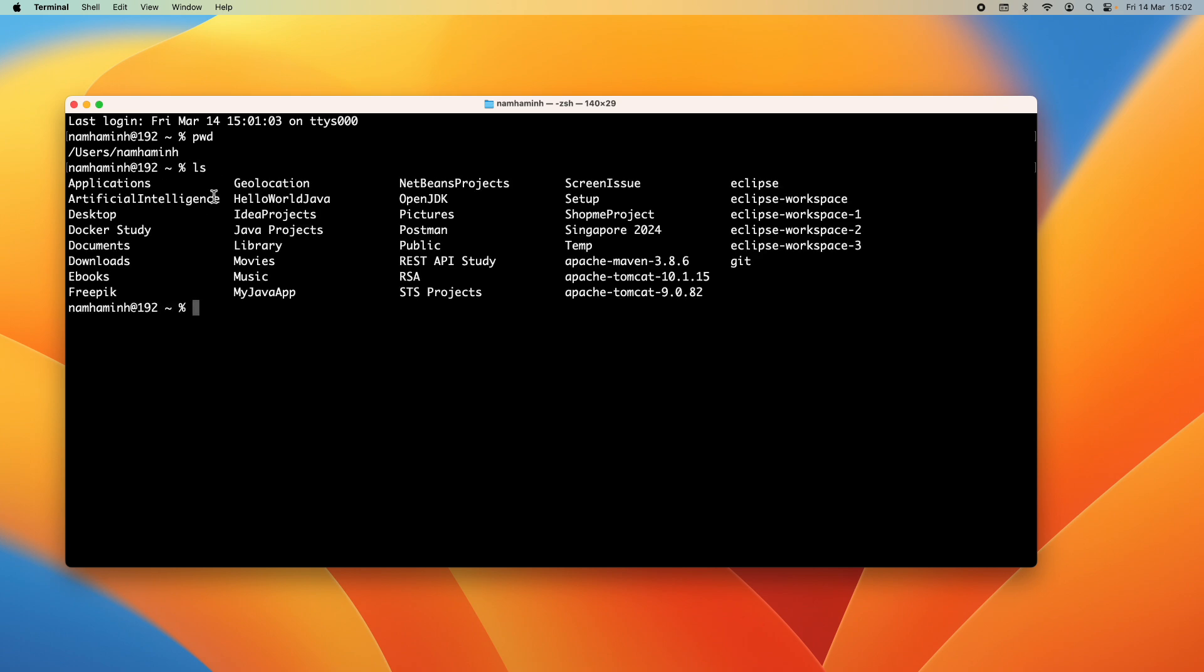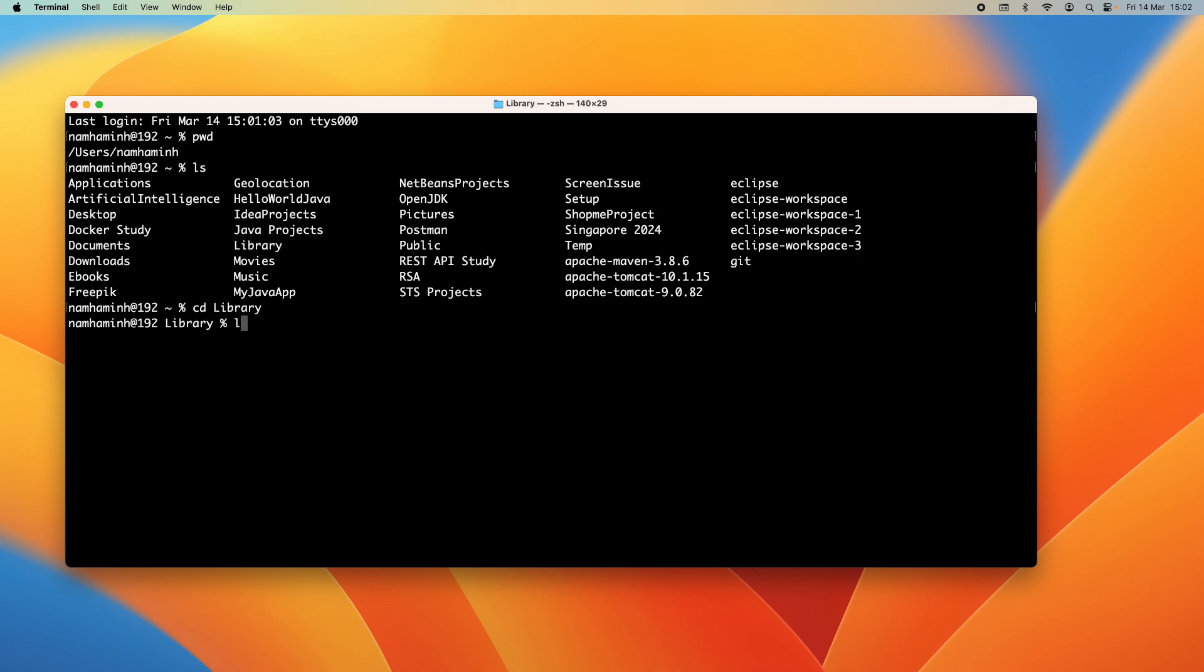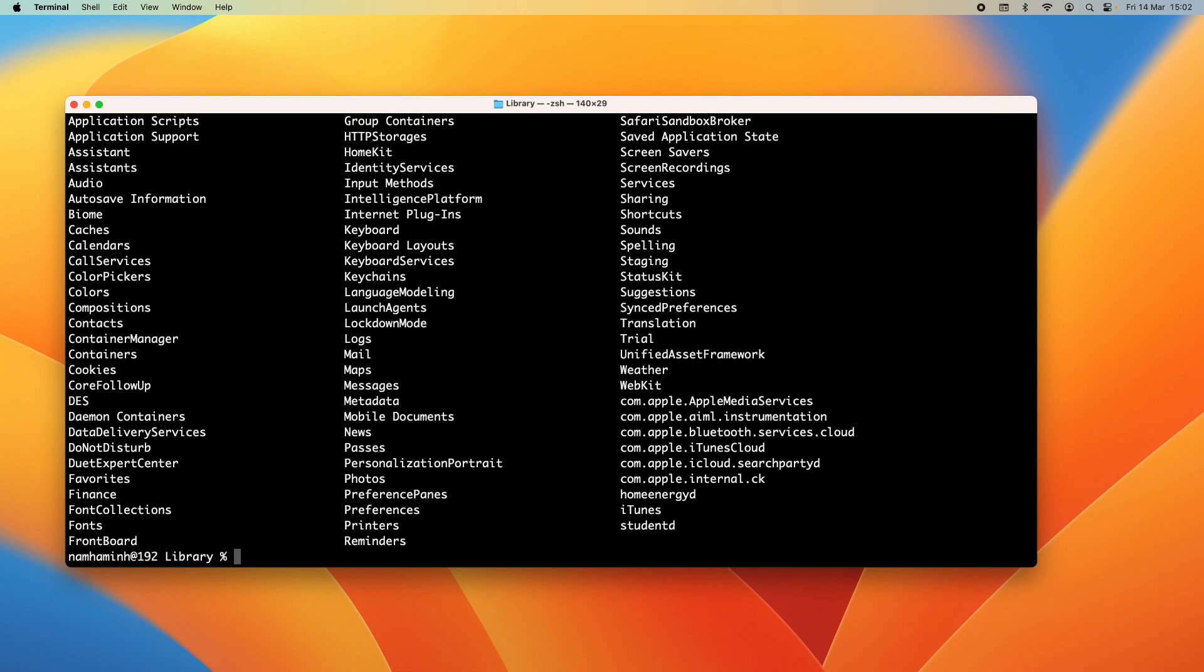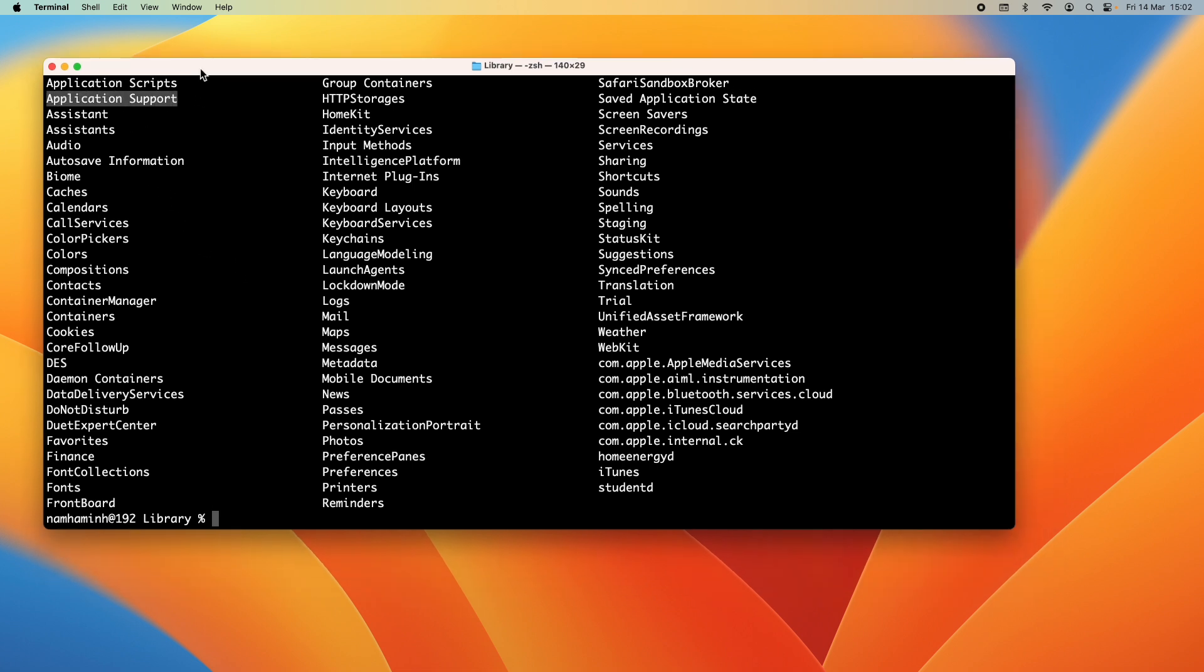Type ls and you can see the Library directory here. Type cd Library to go into the Library directory. Then you can see the Application Support directory here, then type cd Application Support.